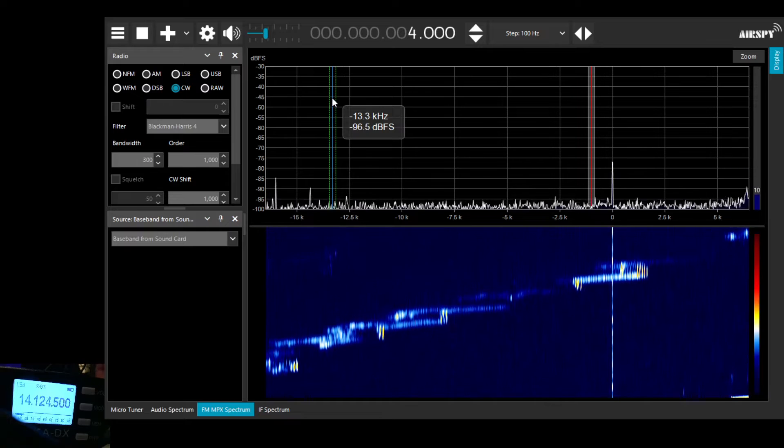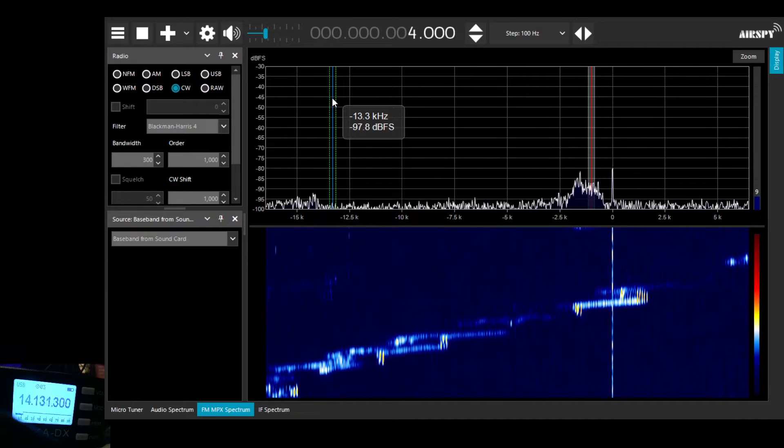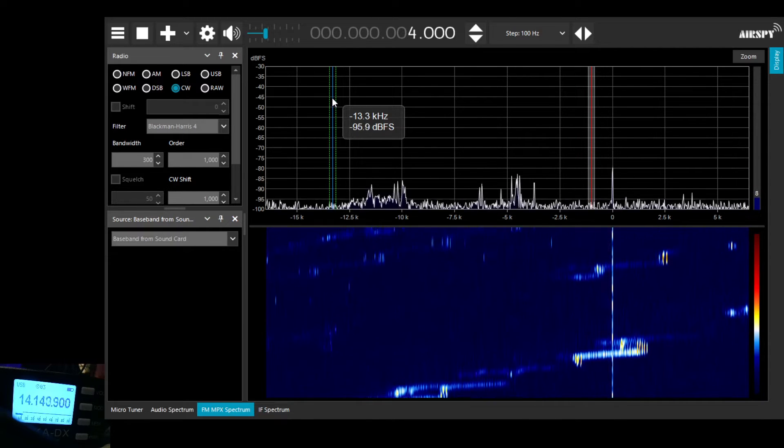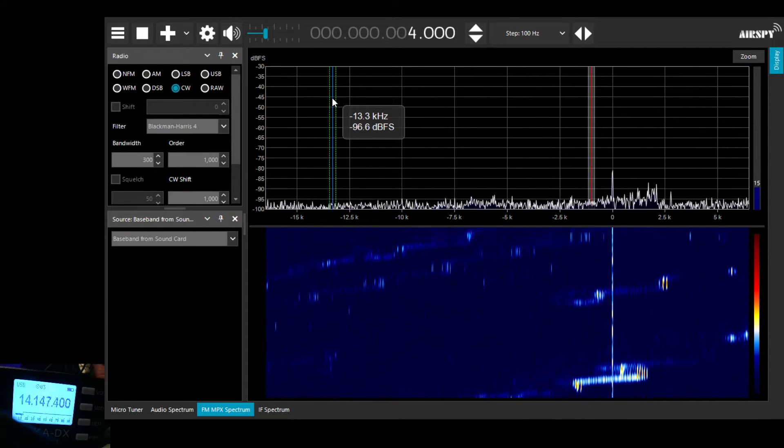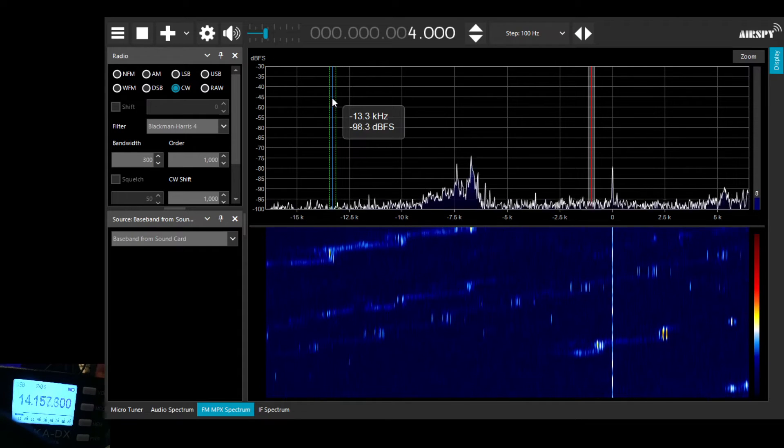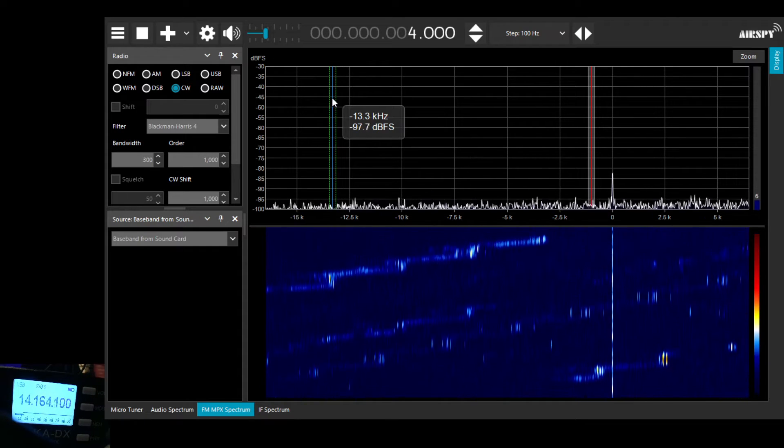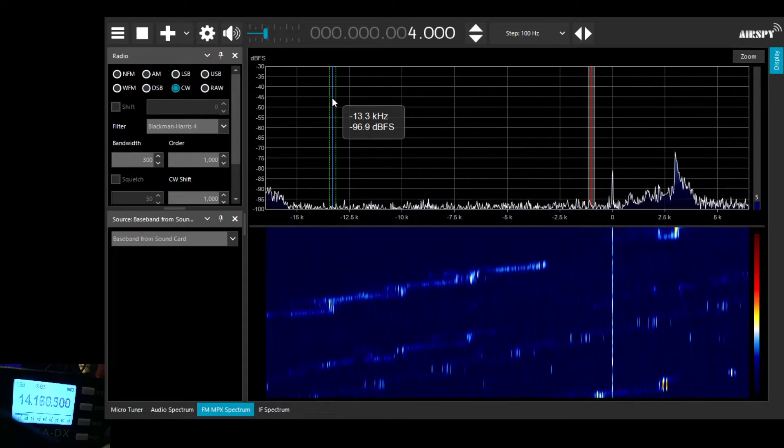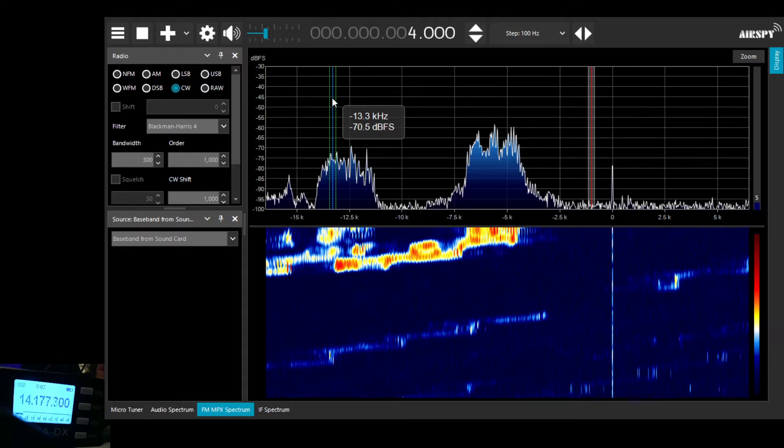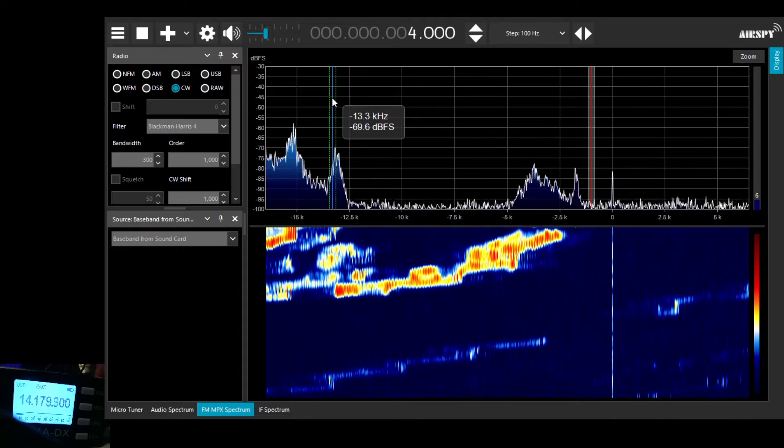As we tune up a bit higher, I think there's a contest on 20m. I think we'll see some stronger signals, some stronger sideband signals. And here they are.